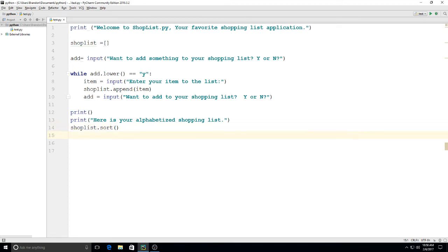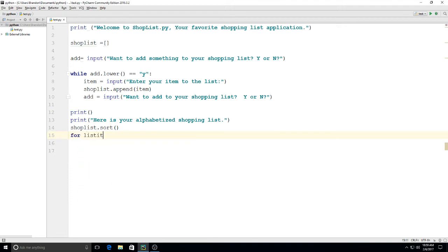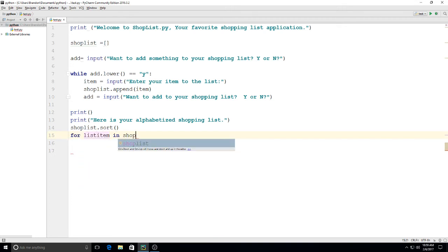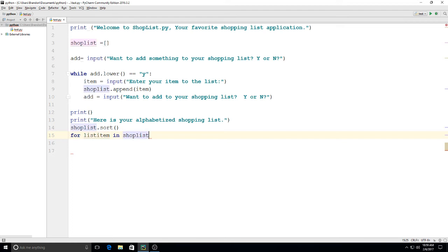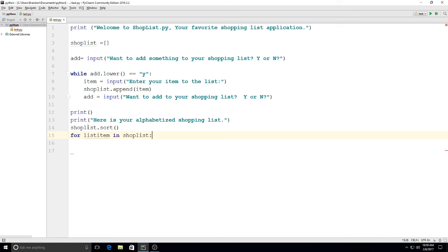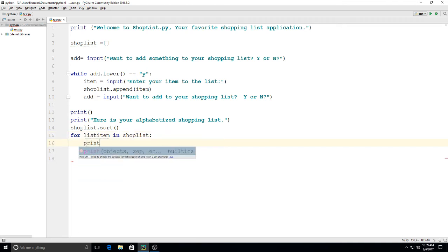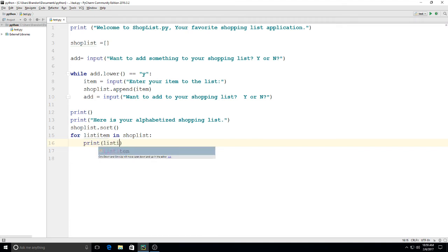And then after that, we can use: for listitem in shoplist. And listitem is just something that I'm going to use to print out each of these elements in the list. Shoplist is my actual list, so I could have made this whatever I wanted to, but I'm saying for listitem in shoplist, then I'm going to type print listitem.